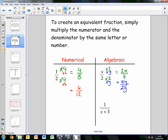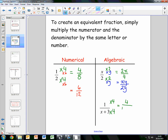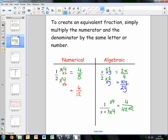If you have the fraction 1 over x plus 3, again you can take any letter or any number to multiply by. Let's take the number 4 and multiply the numerator and the denominator. That gives us 4 over 4x plus 12, which is an equivalent fraction. Or if we take the letter y, that would give us the fraction y over xy plus 3y.